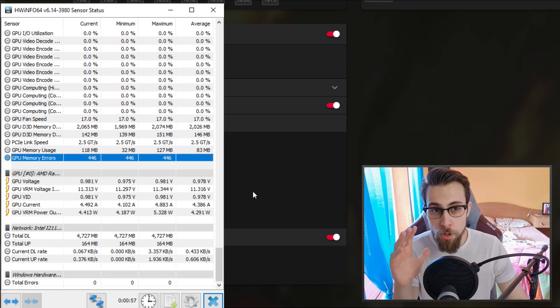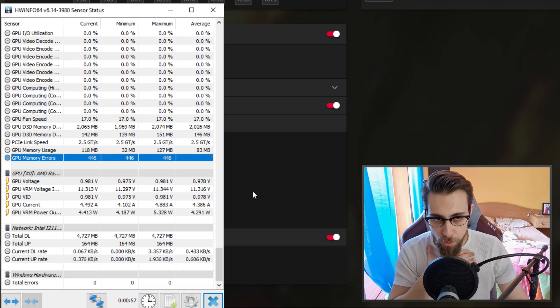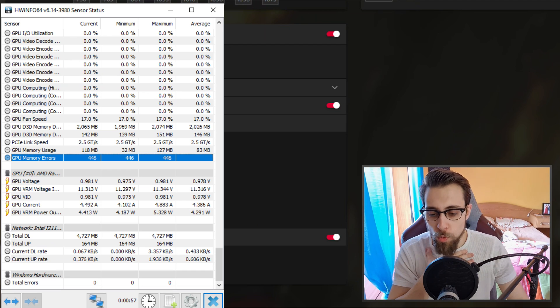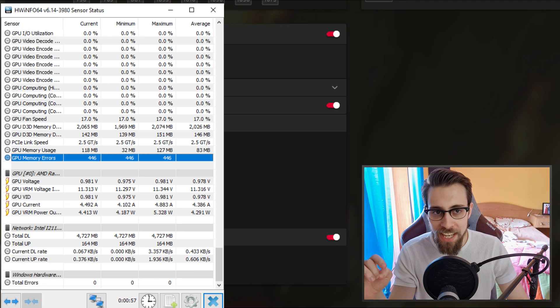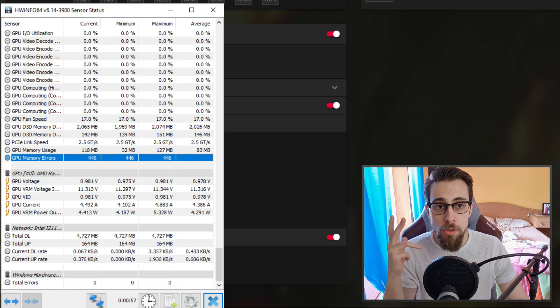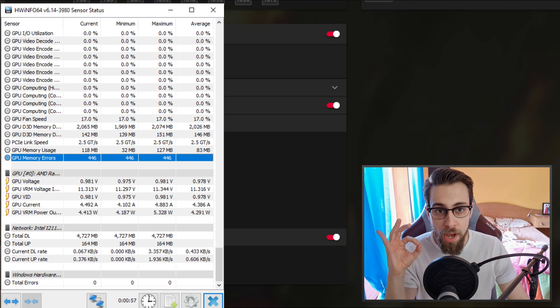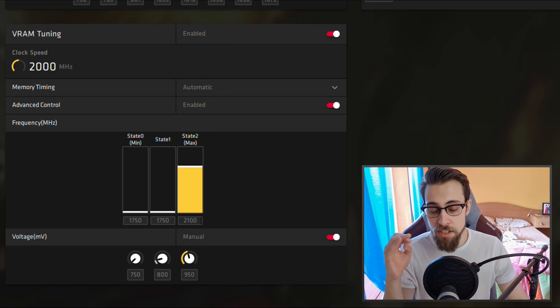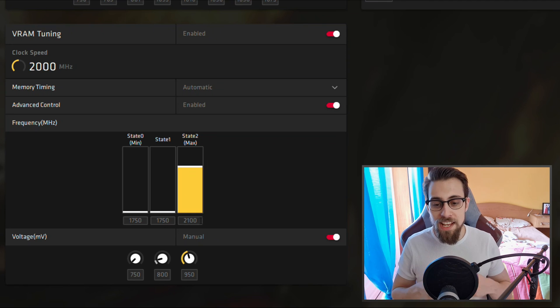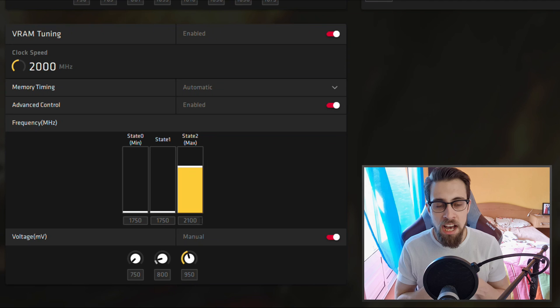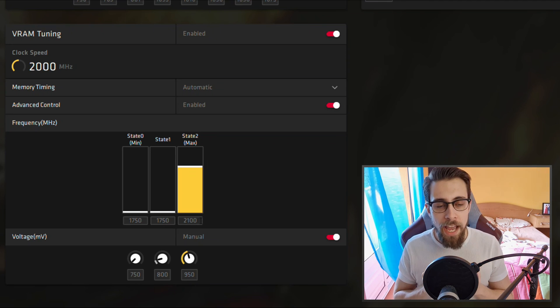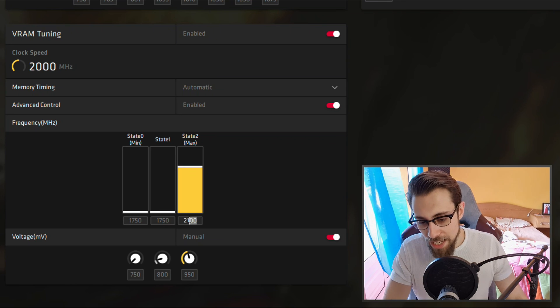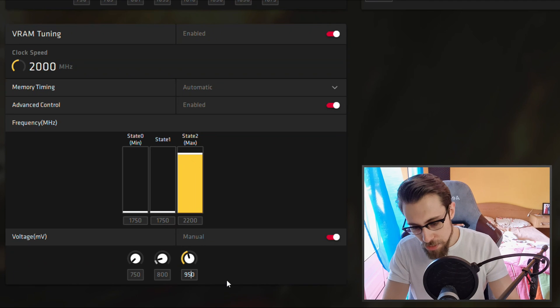If 2100 is fine, tested on several games, you can test for example using HWiNFO64. Go to the last tab and you have the memory errors. If you don't have a stable VRAM overclock, then the errors will appear. The thing you shall look into is having zero errors, because you may have errors and the GPU won't crash, but it will take processing power to solve those errors, so it will be an unnecessary trade.